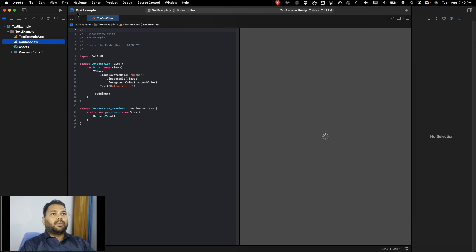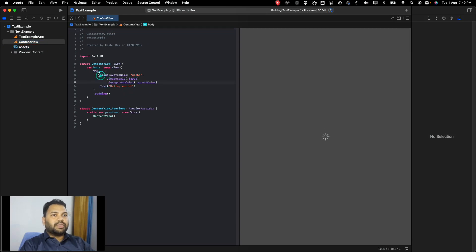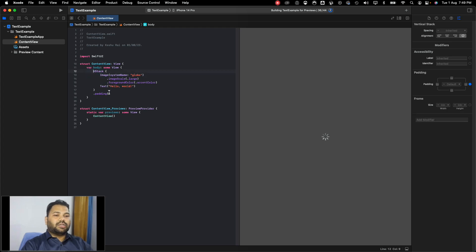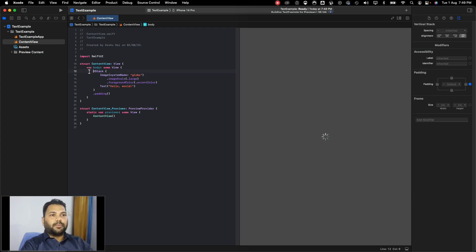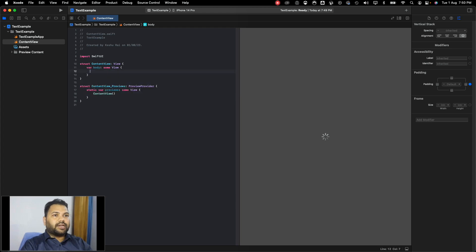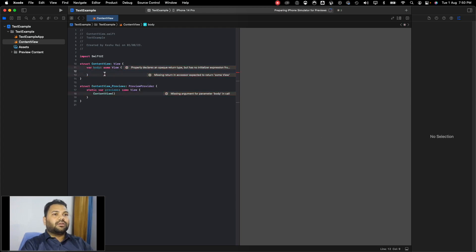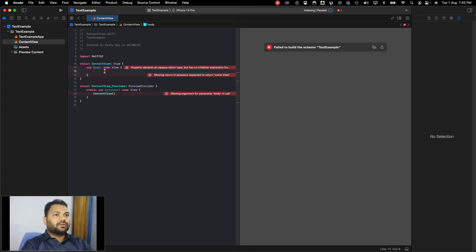Our project is created. Inside the content view, you can see that an image and text are already added in the body. Let us remove them so we can add it ourselves. We'll be getting some error, so let's just add text.